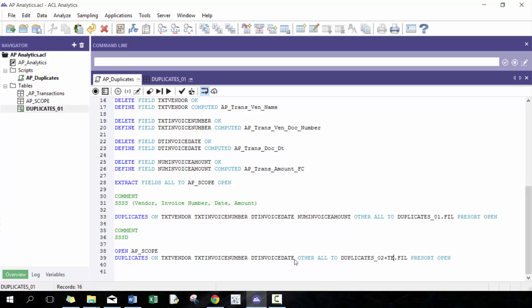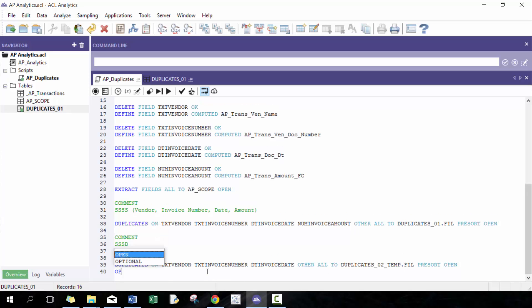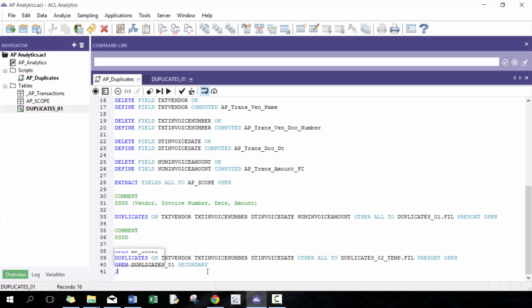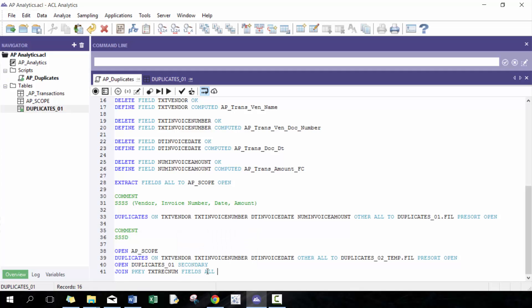So here, I'm going to call duplicate to temp. And the reason why is that when we run this, it's also going to include all the ones in one because now there's one less criteria to check. So how we're going to combat that is then I'm going to open up duplicate 01 as secondary. And then I'm going to just do a quick join on text recnum.